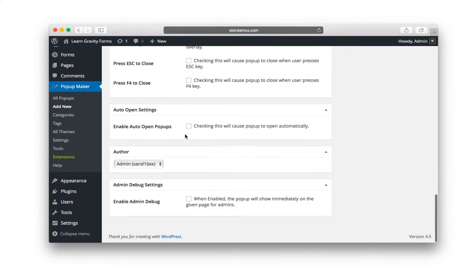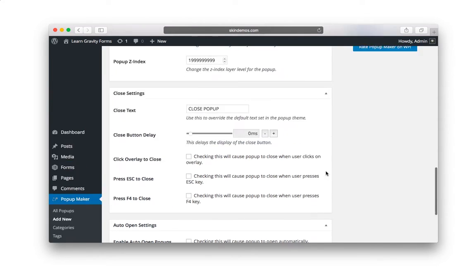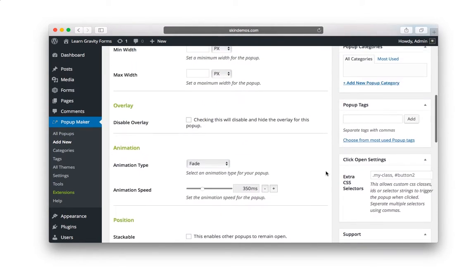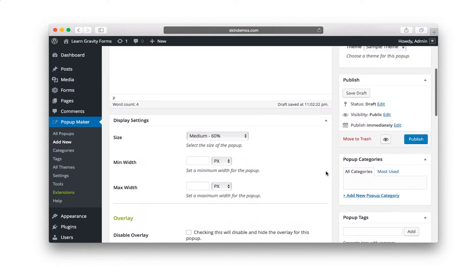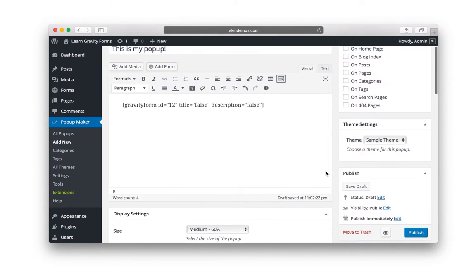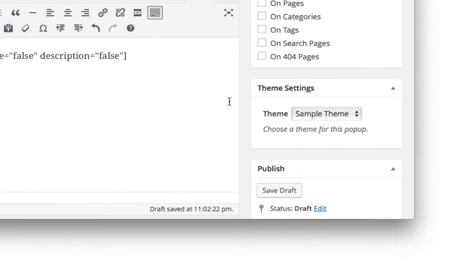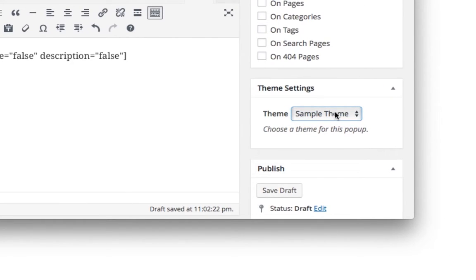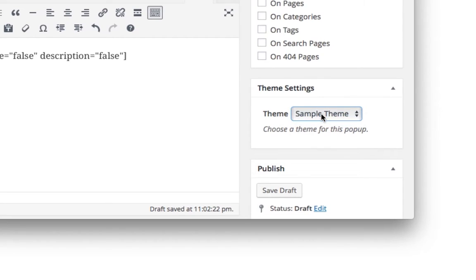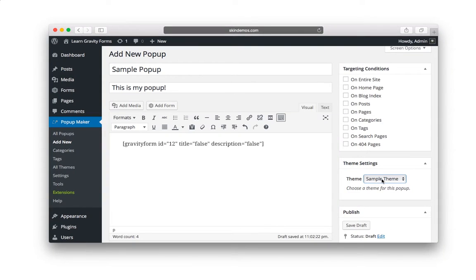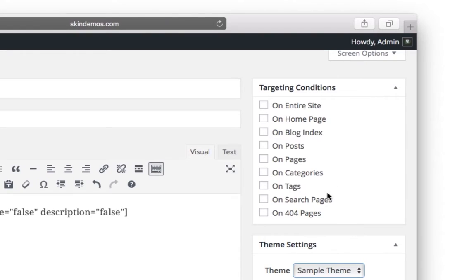We'll talk about this in just a second here. And let's scroll back up here. And the reason why I wanted to have you add your theme first is because here you can actually choose any themes that you might have. Now, I only made one called sample theme, so that's why it's there.